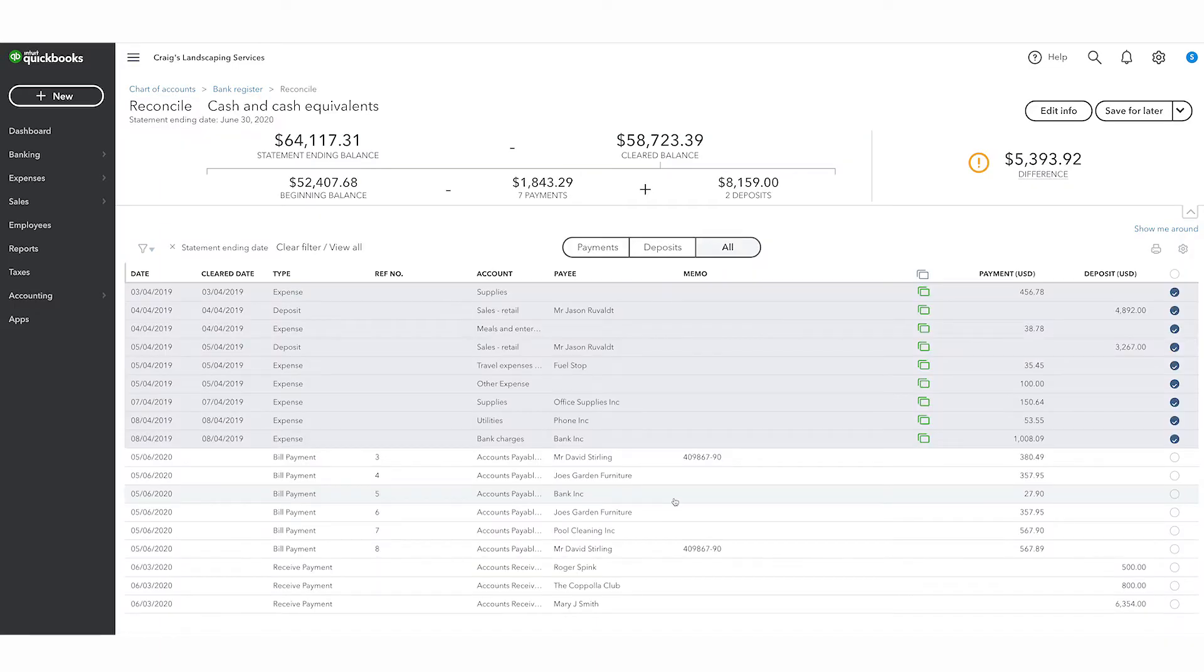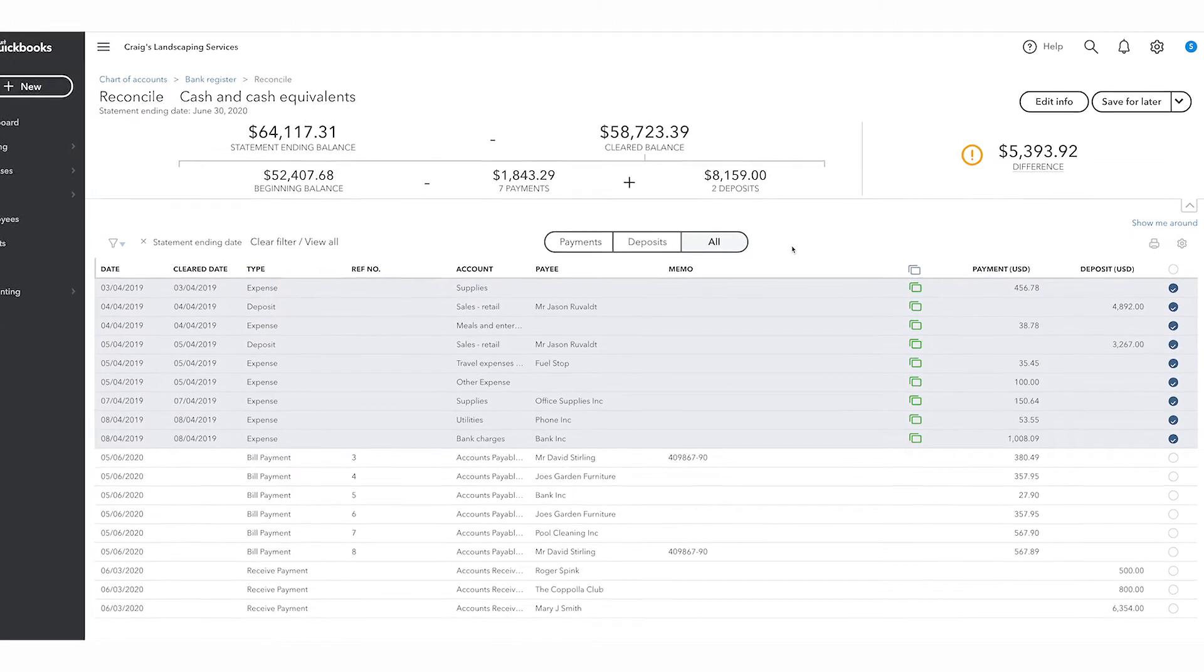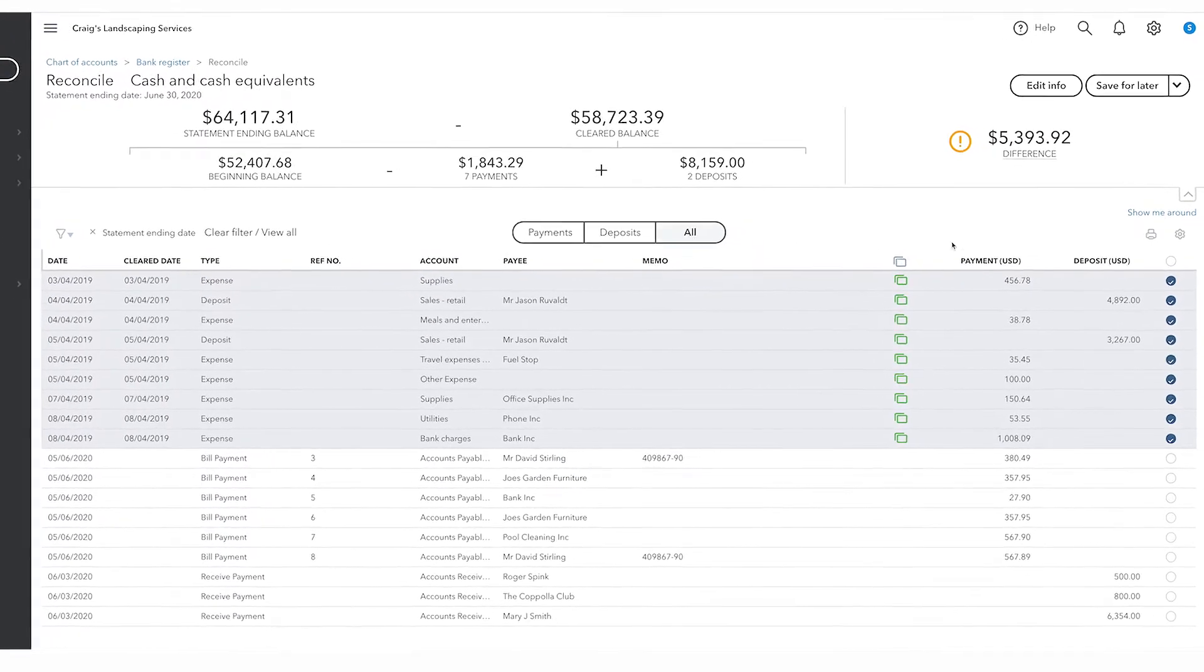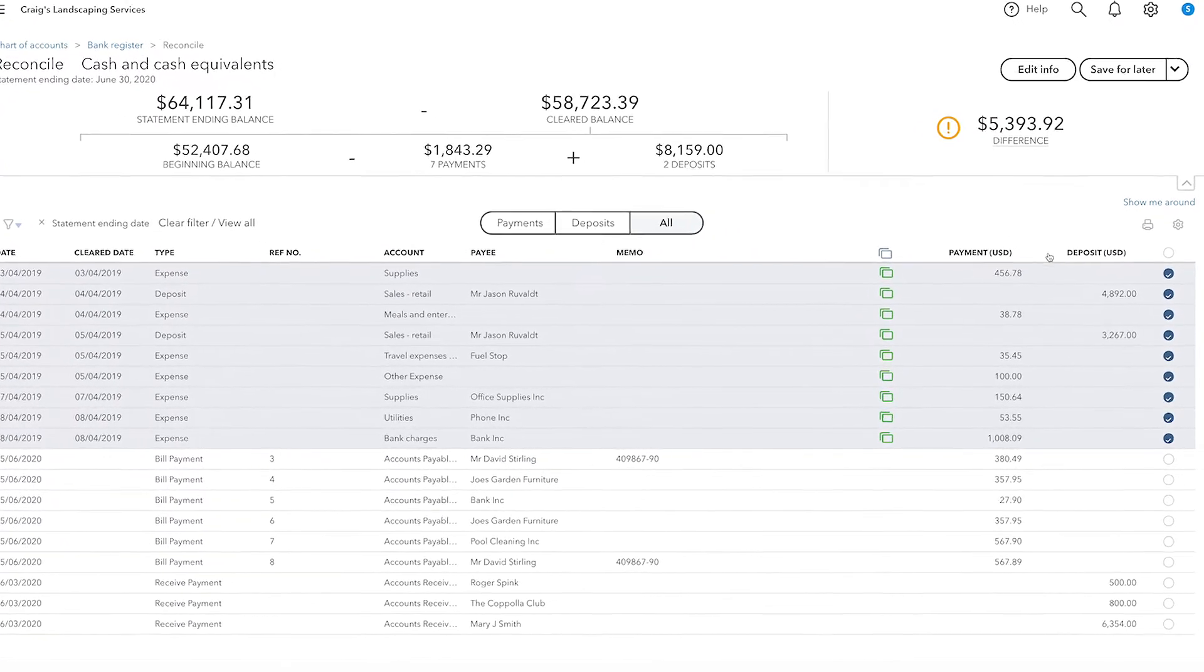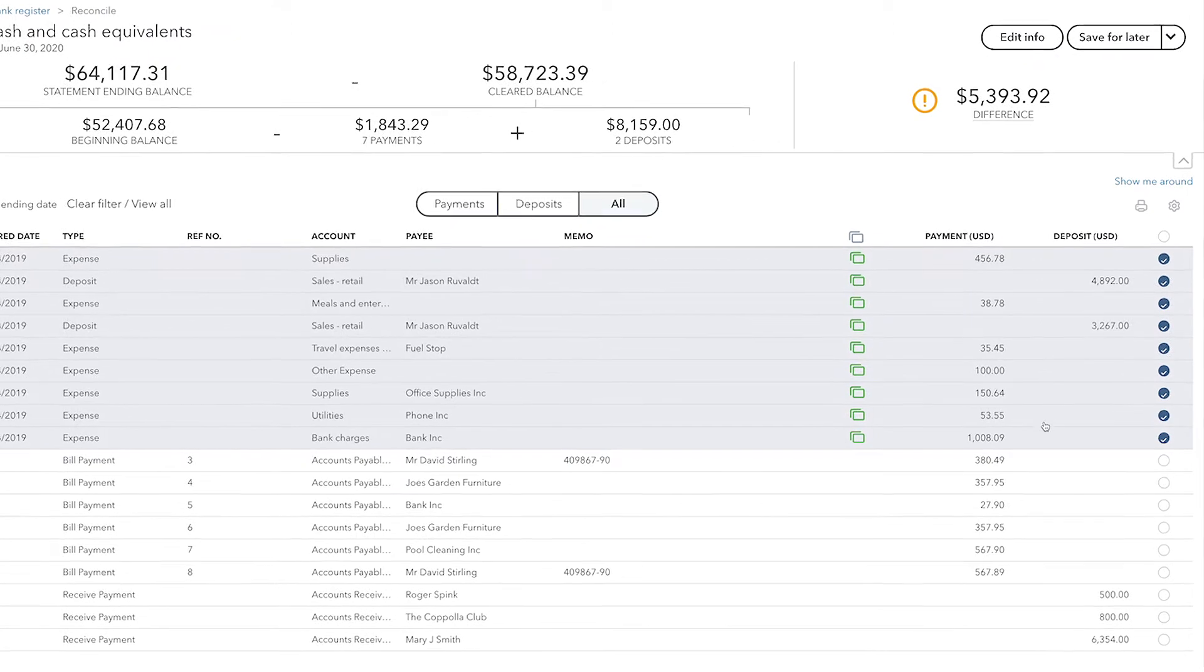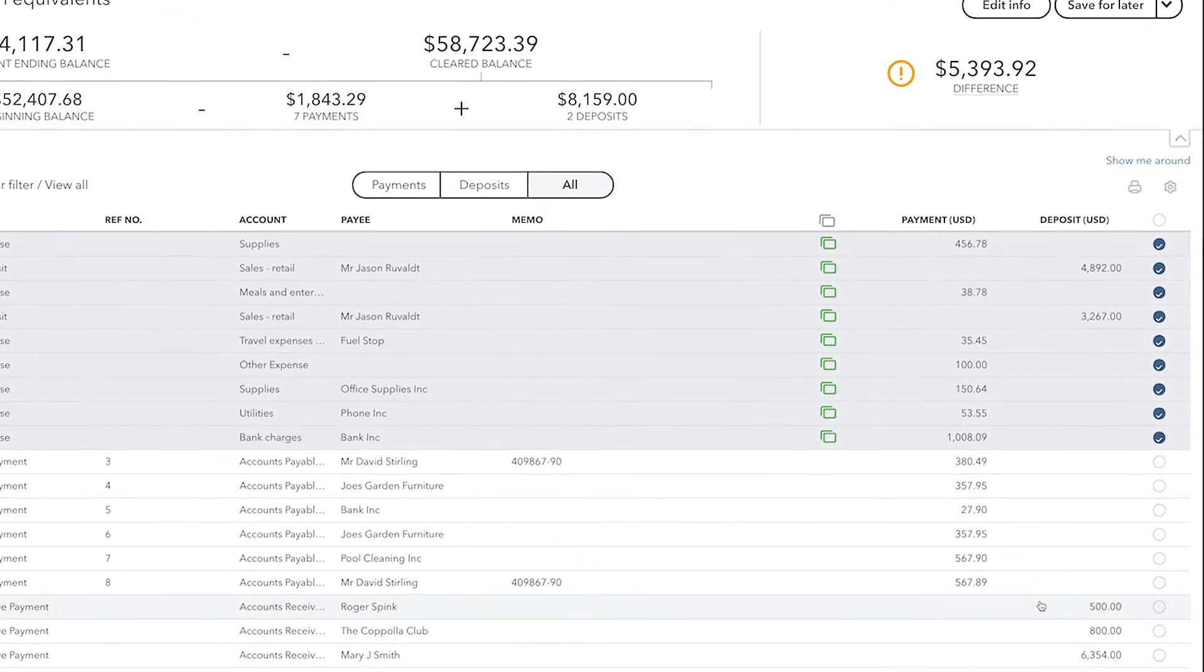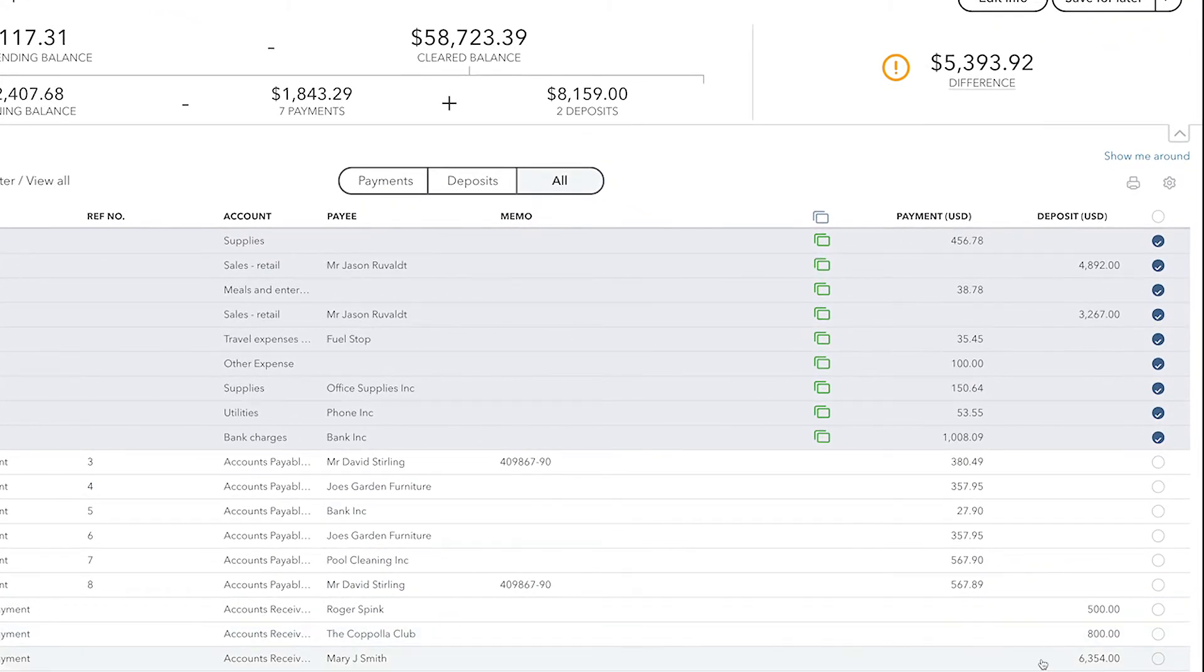Your job in a reconciliation is to look at the bank statement or credit card statement and compare the information on that official statement to what's in QuickBooks. Every line on this reconciliation displayed right here represents a different transaction that is in QuickBooks.